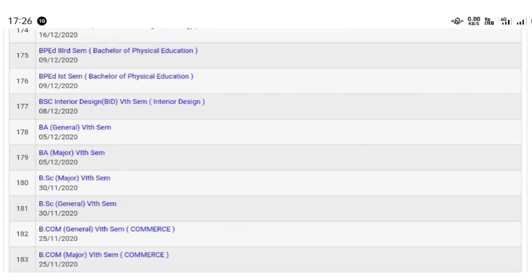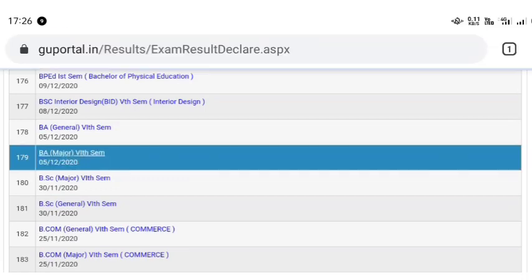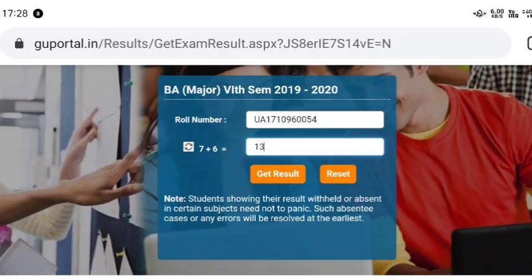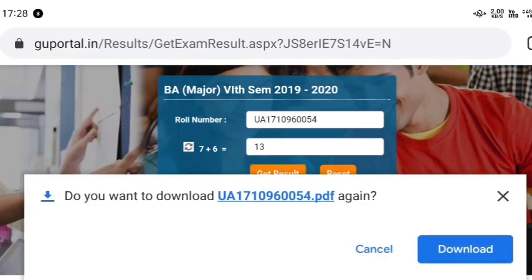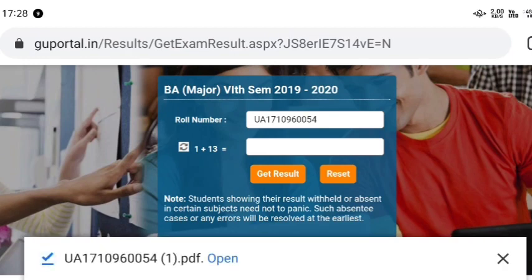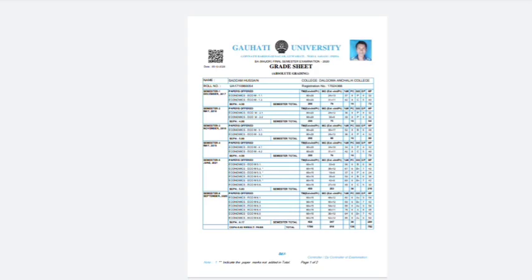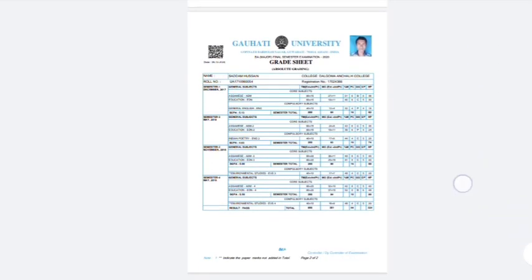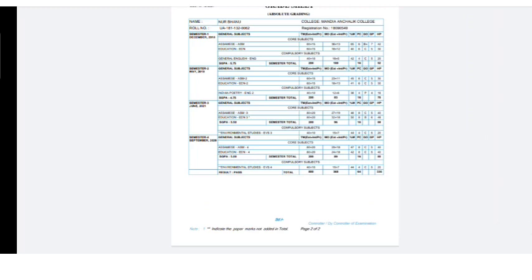The result will be given after selecting. If you have selected the result, you can click to view it. You can download the results and see them. The results have been available since last year and you can download them now.